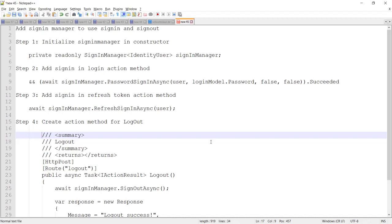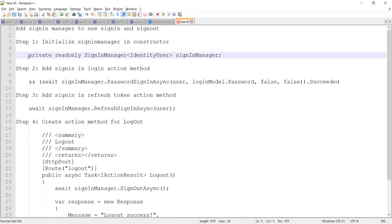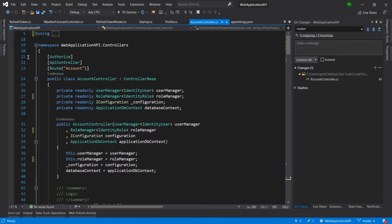The first step I am going to follow is to initialize the SignInManager. We need to initialize the SignInManager in the constructor. I have already written the line I need to add, so let me copy it and go ahead.